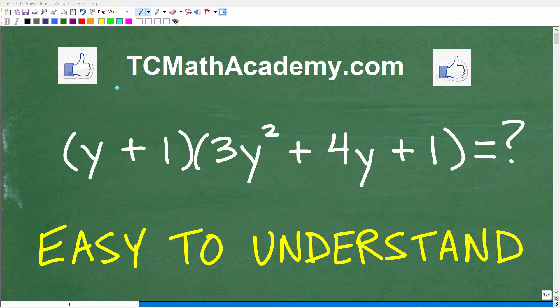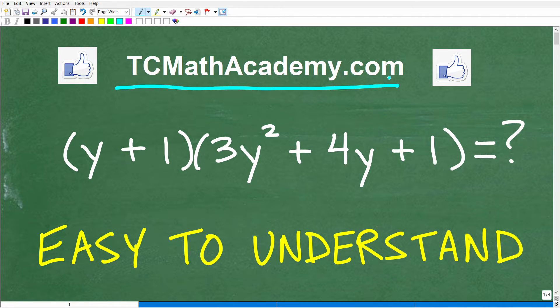Hello, this is John from TC Math Academy. In this particular video, we're talking about polynomial multiplication. When you learn polynomial multiplication — this is algebra — there are a couple different types of procedures and techniques you can use.